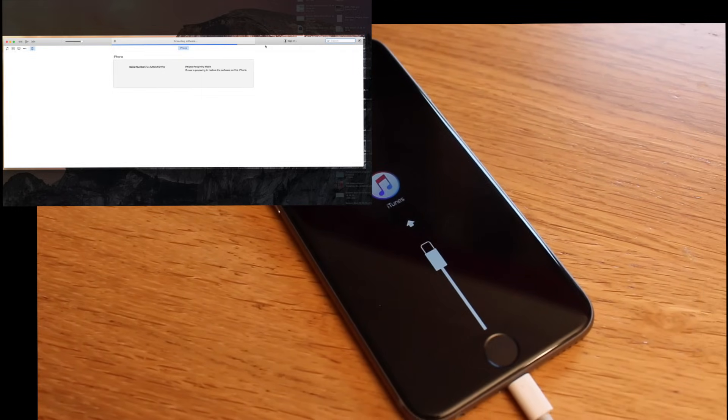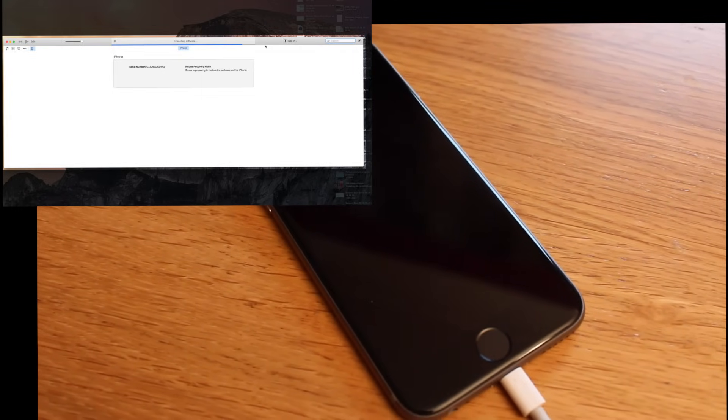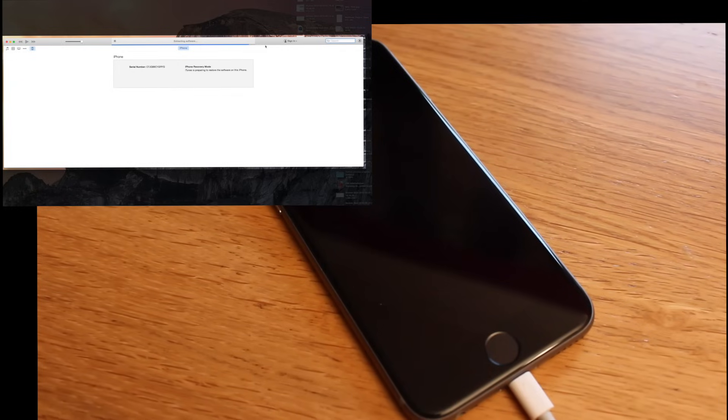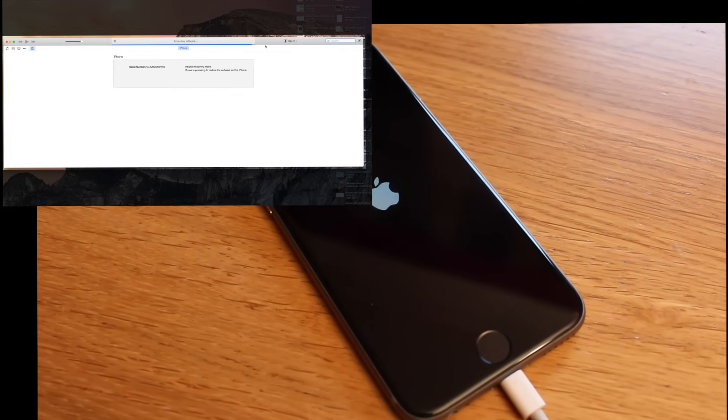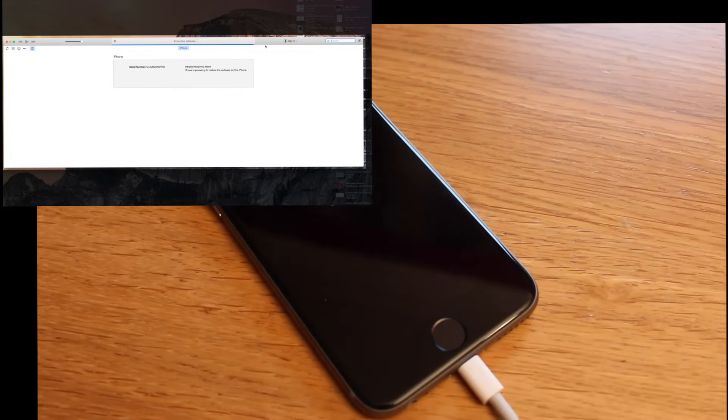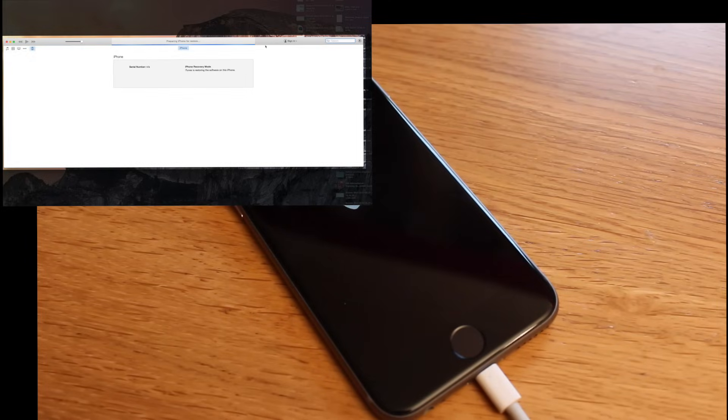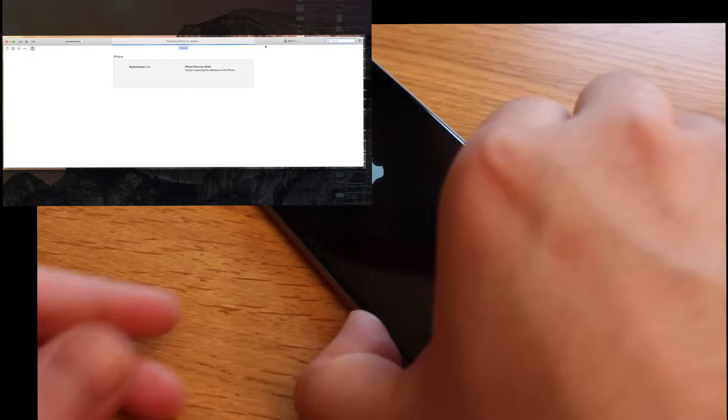And now all you need to do is wait roughly three to five minutes. It does depend on the device you have. The faster the speed of the CPU, the faster this process can be.